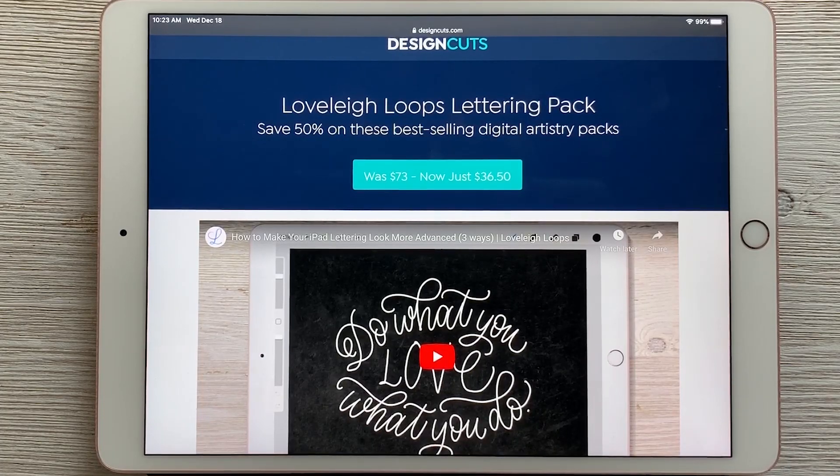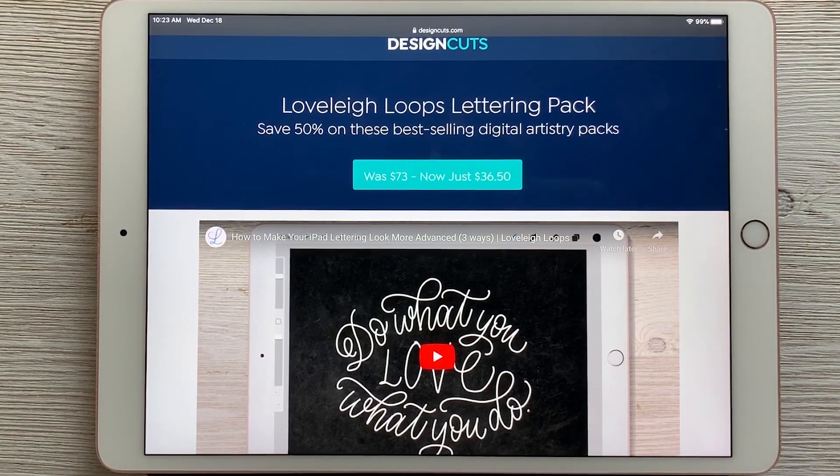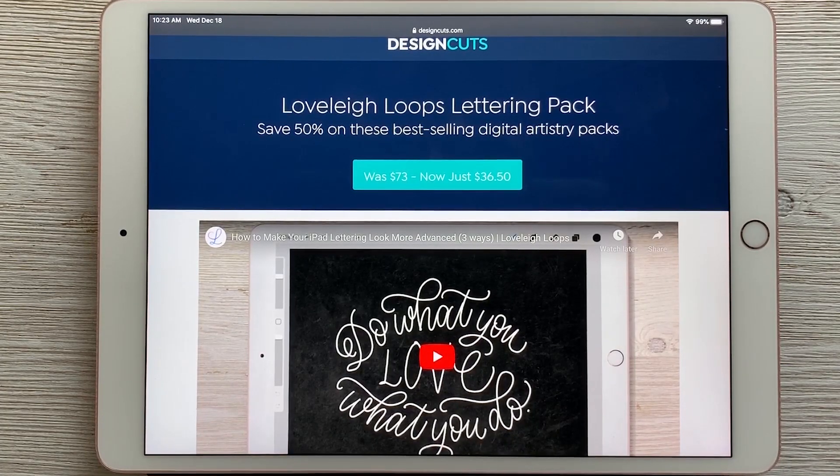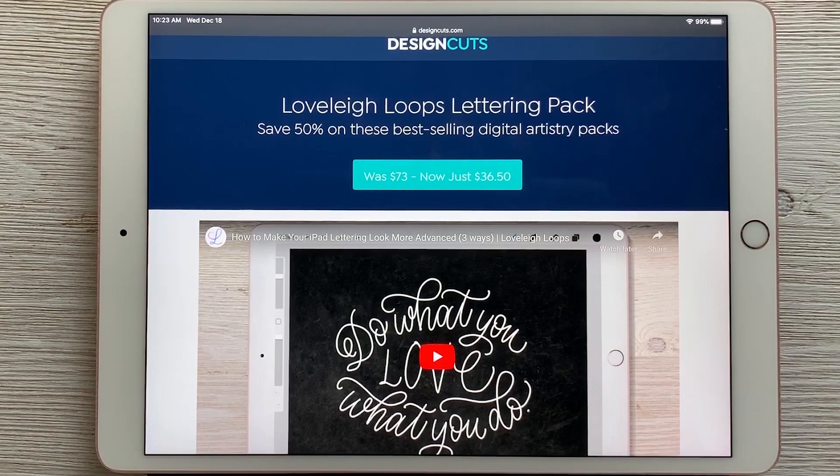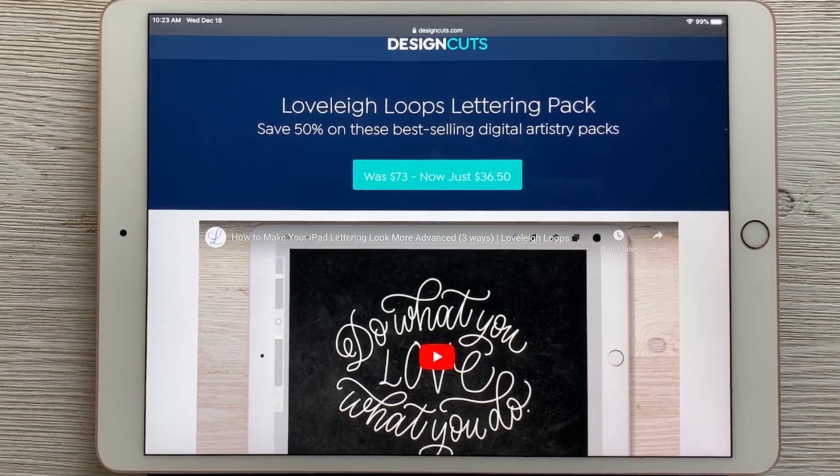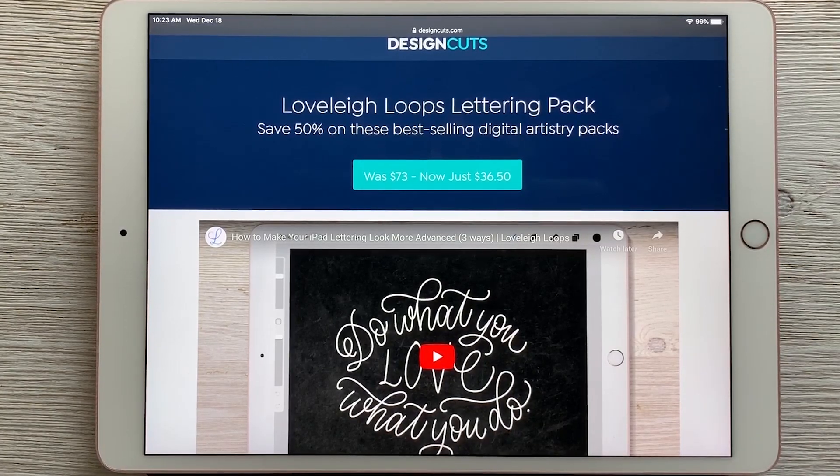In this video I'm going to show you how to download the resources from the Lovely Loops Lettering Pack on Design Cuts so that you can use them in Procreate.